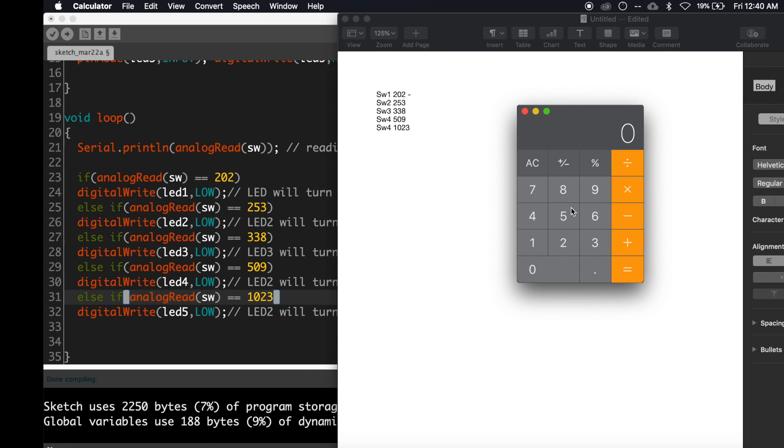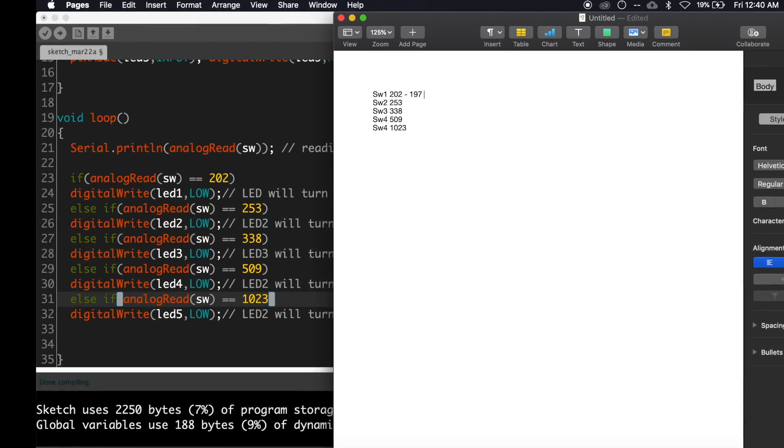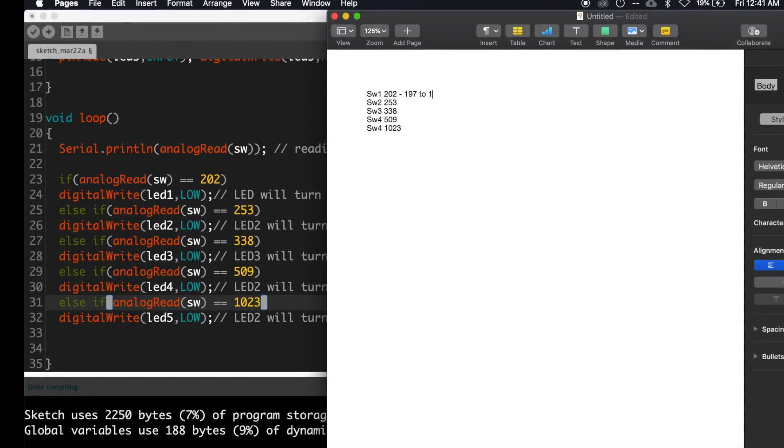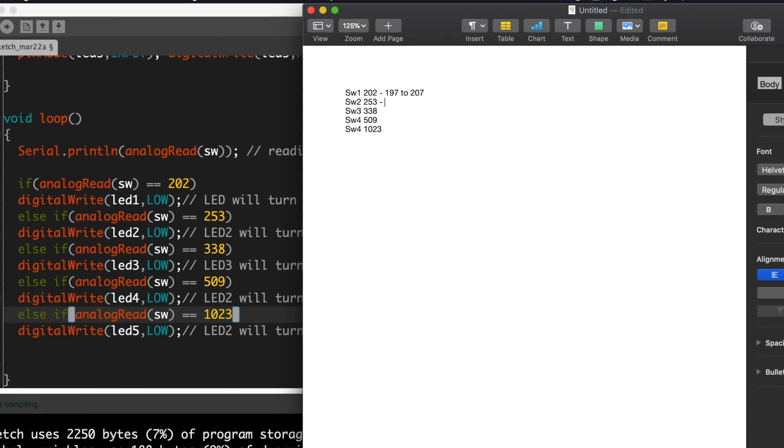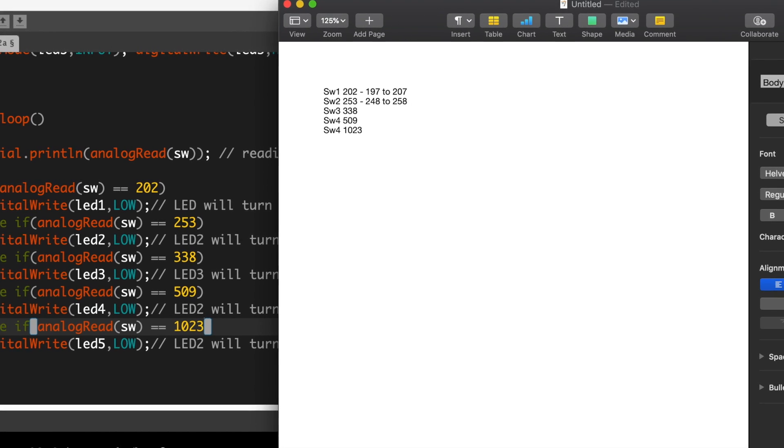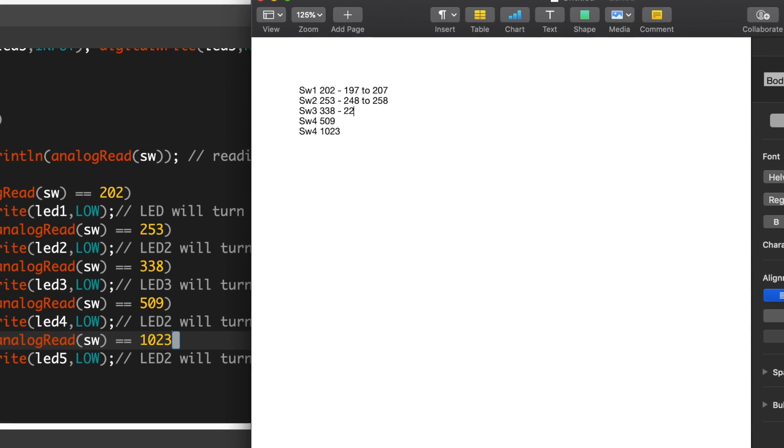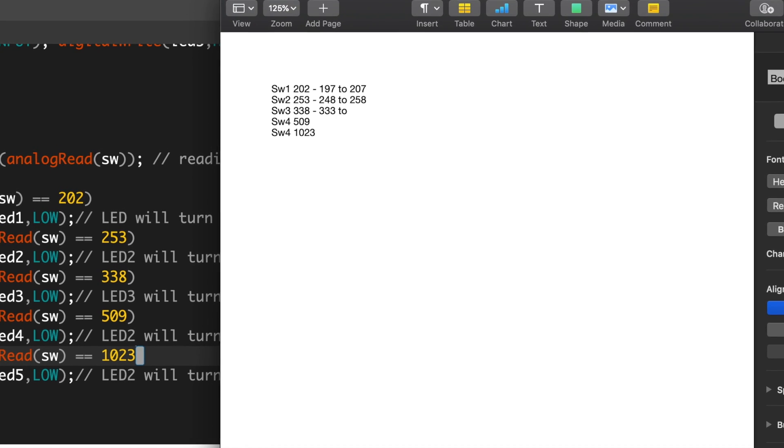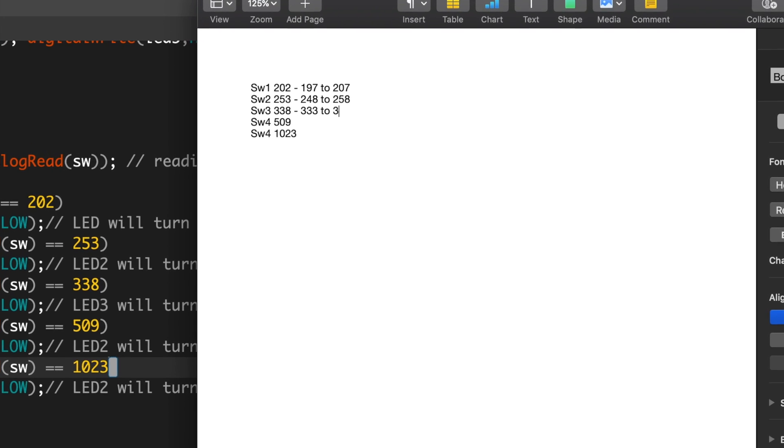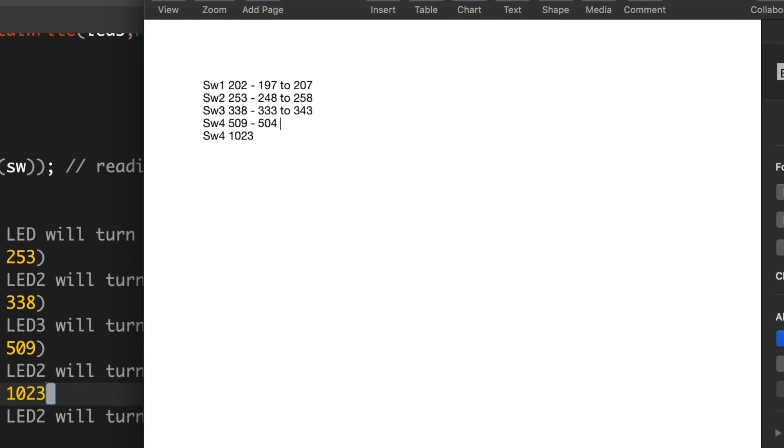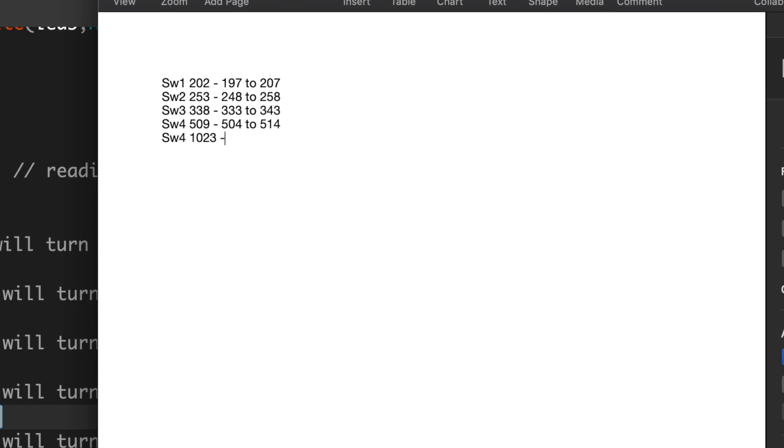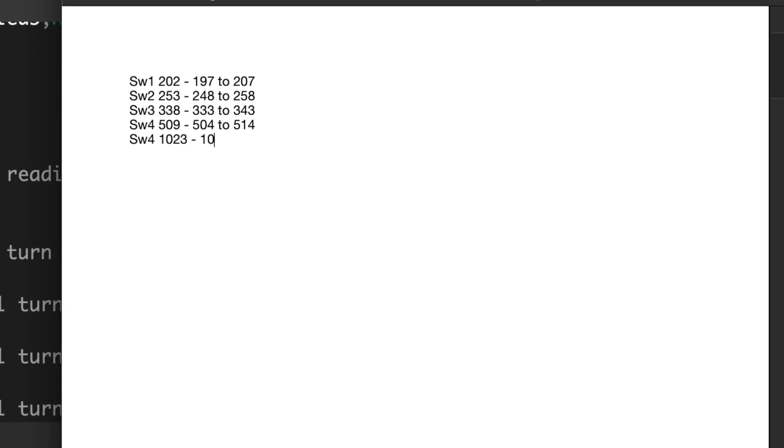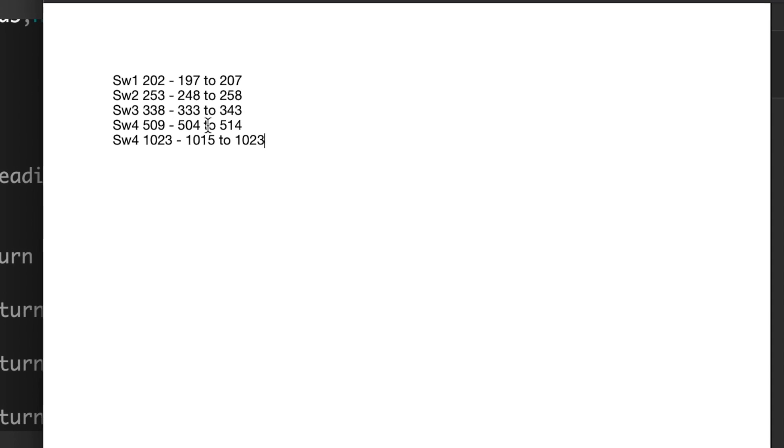Plus and minus five values, that is 197 to 207. Like that, find the range for every other switch. For switch two it's 248 to 258, for switch three it's 333 to 343, for switch four it's 504 to 514, and for switch five it's 1015 to... sorry, 1023. 1023 is the maximum value.